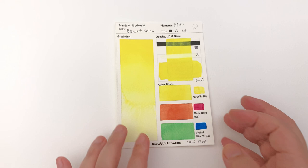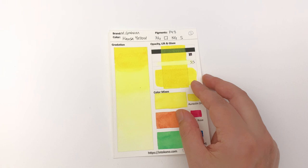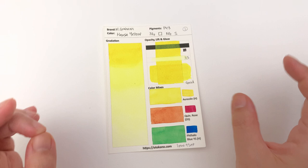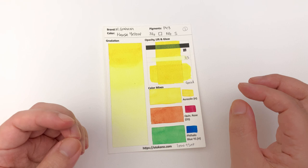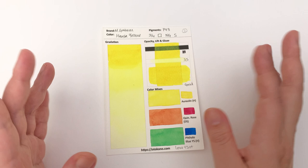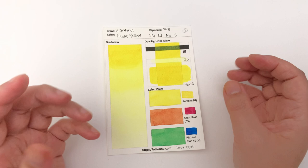Then we have the Hansa Yellow, and this one is a much brighter yellow. It's a very clear yellow. I would say that if you want a cool yellow that isn't cadmium or muted like bismuth, then I would go for the Hansa Yellow in any brand. It's very bright.